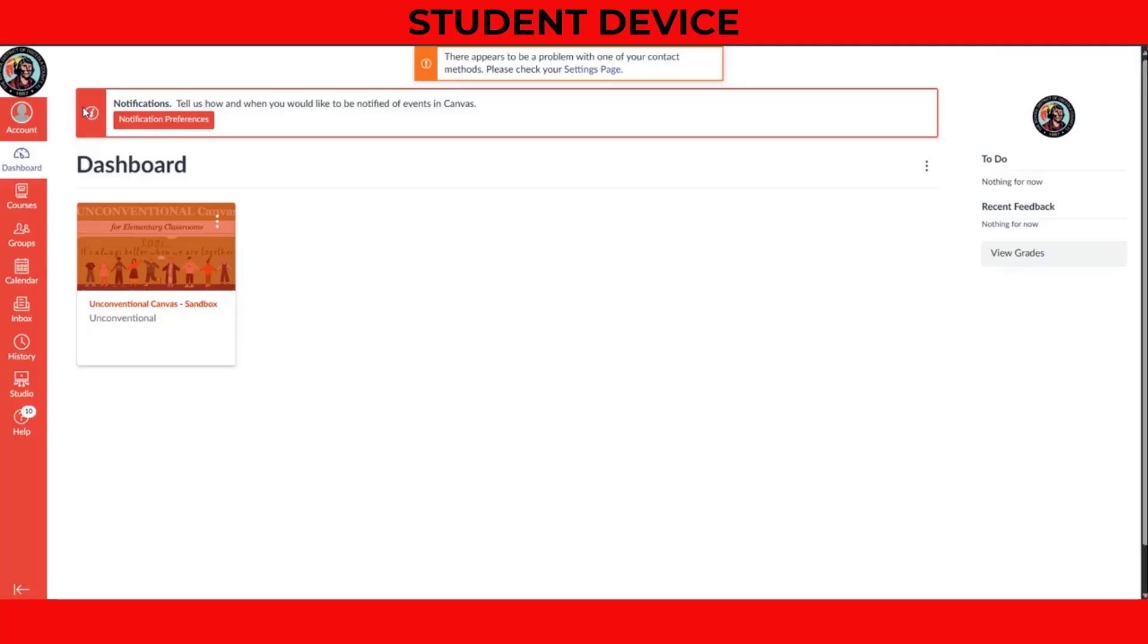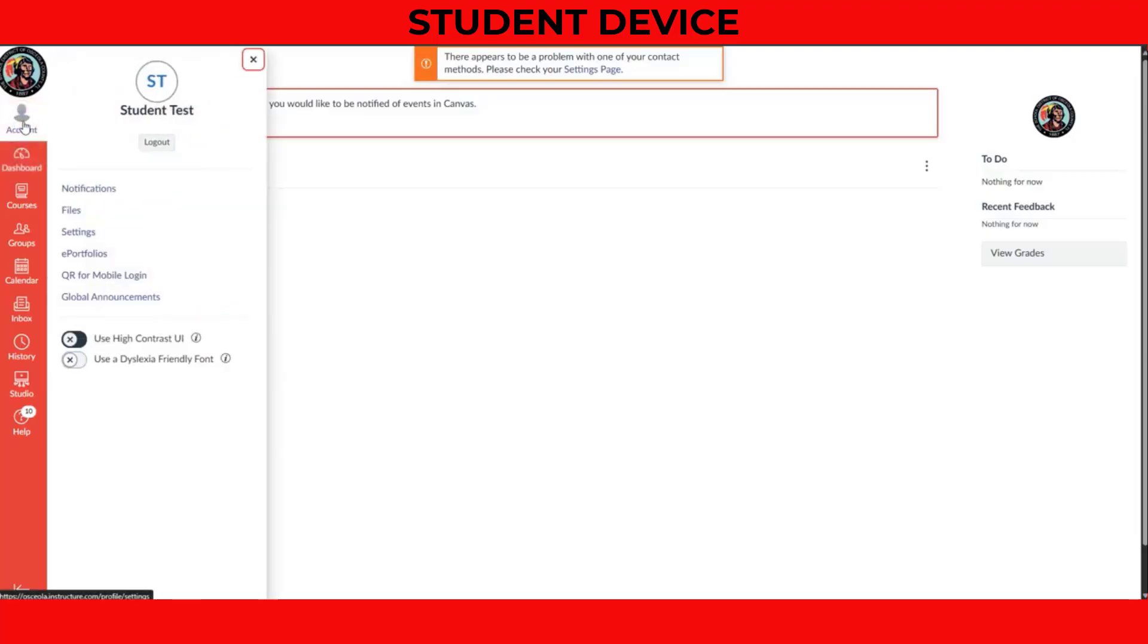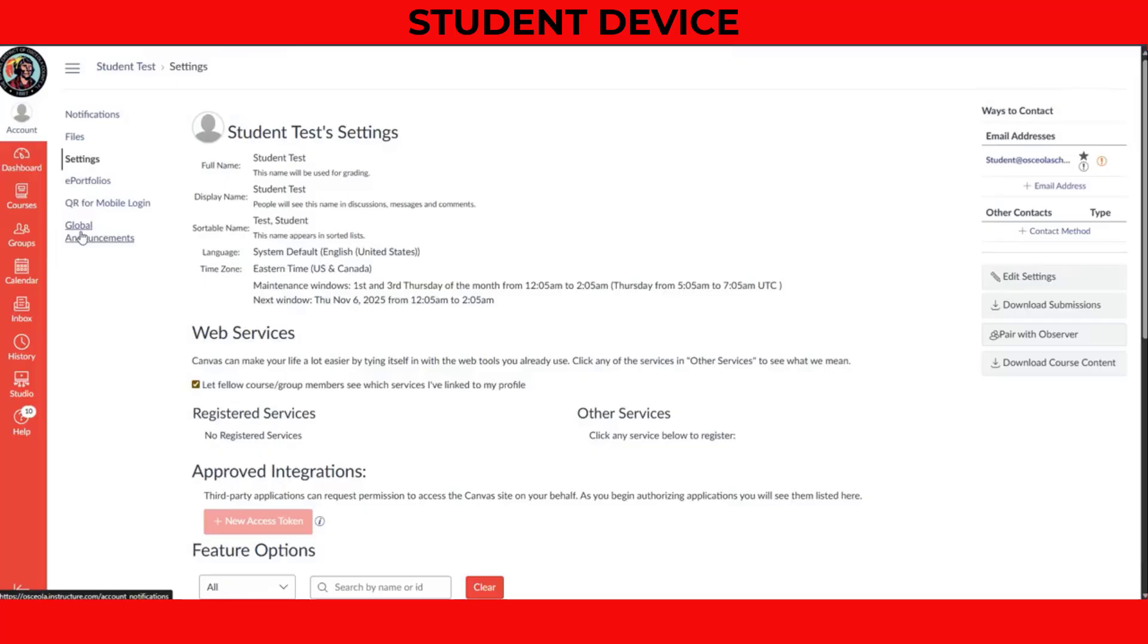Have your student log in to their Canvas account. Once they're logged in, they need to click or tap on Account in the main navigation menu, then select Settings. From here on the right-hand side, they will want to click on Pair with Observer.